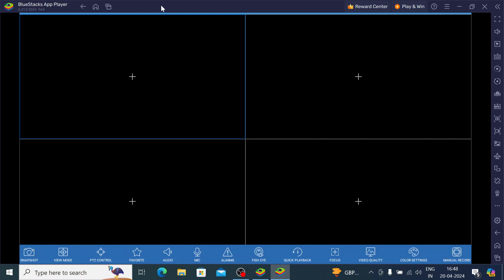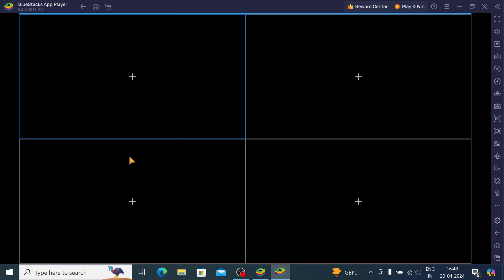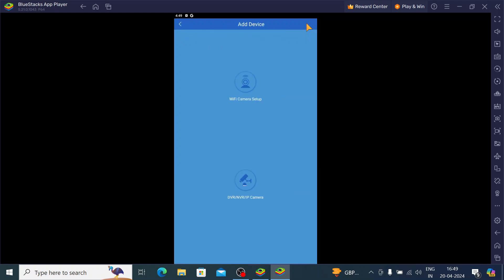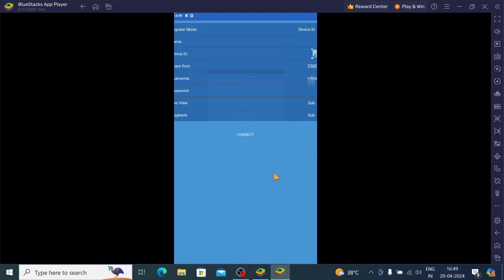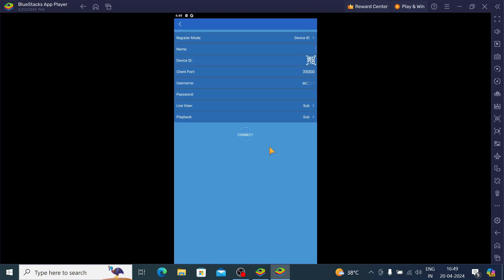Now this is the interface of the app. The first thing you should do is click on the plus button. Here you find that plus button. Just click on this button, and here you find DVR-NVR IP camera or Wi-Fi camera setup. If you want to connect with a DVR-NVR IP camera, just click on this DVR-NVR IP camera.